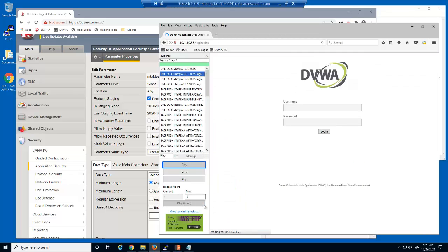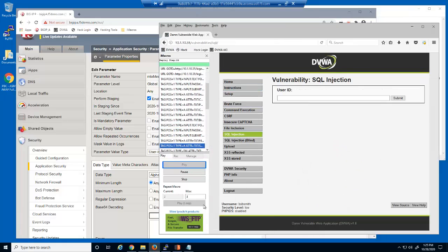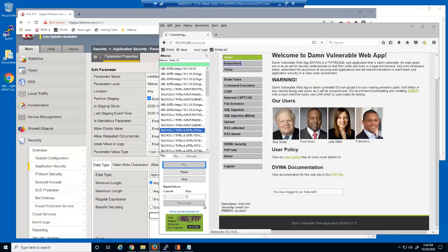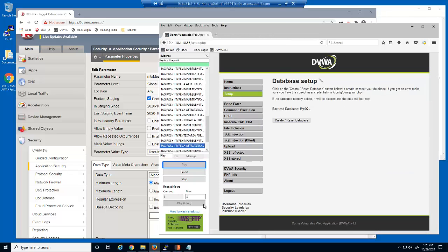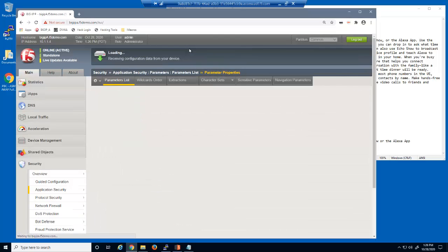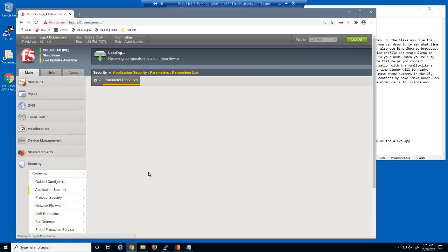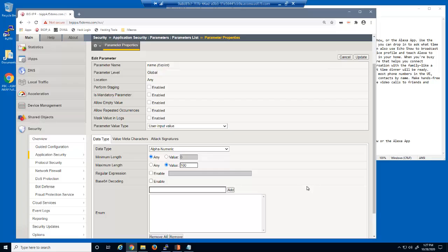We'll run the iMacro one last time, then return to the parameters list page. All new parameters are no longer in staging, which means BIG-IP Advanced WAF will enforce the different attributes for each parameter. The name parameter now has a maximum length of 100. However, as a reminder, we do not want to allow values with more than 50 characters, so we'll manually change this parameter attribute.